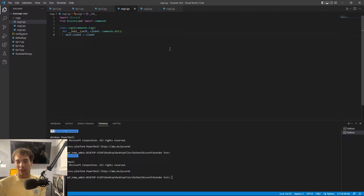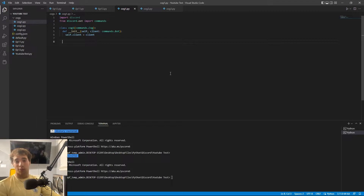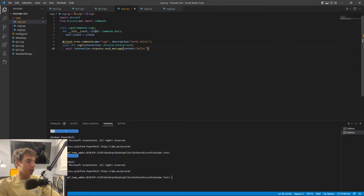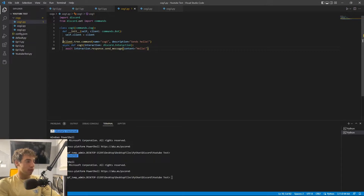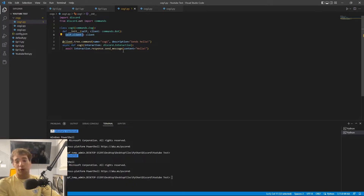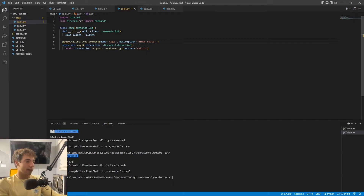Now comes the fun part where we can actually add our command. I'm going to paste in a basic slash command from a previous video, since this is a video on using cogs and slash commands, not on slash commands themselves. You can see one error already — 'client' is underlined because client is not defined here. We have self.client defined, but we can't just swap in self.client because then we don't know what self is either.